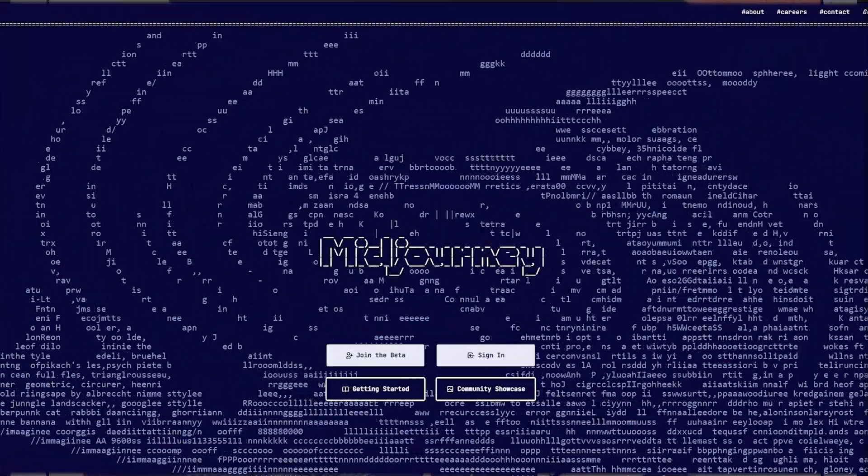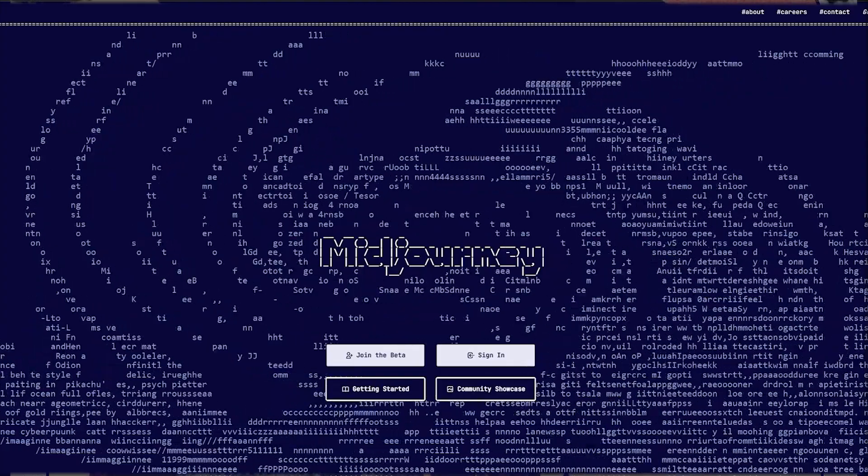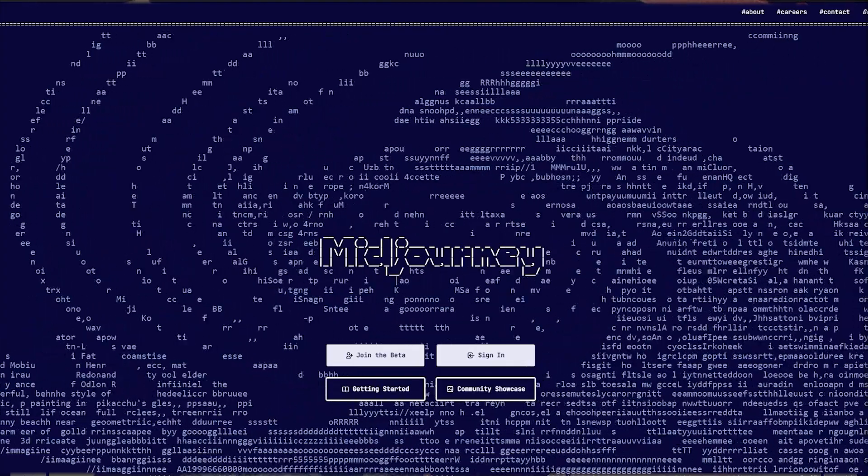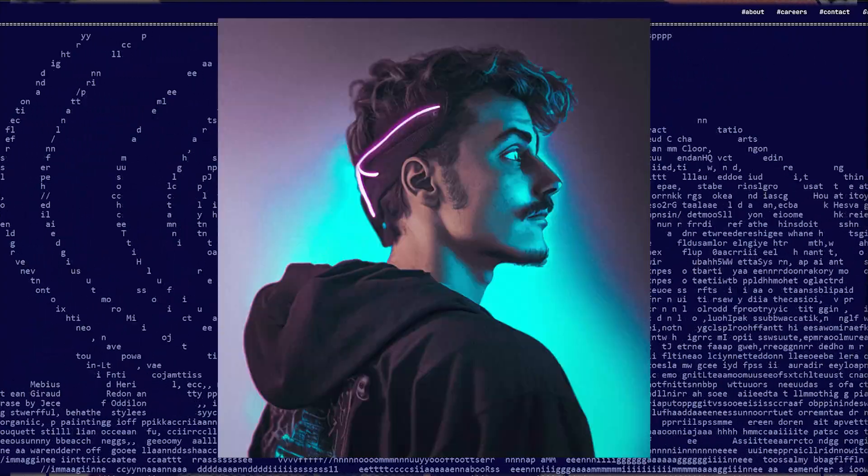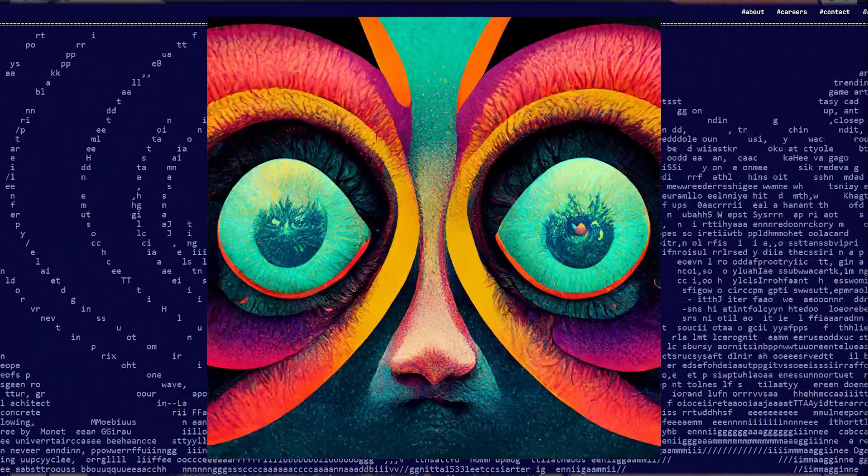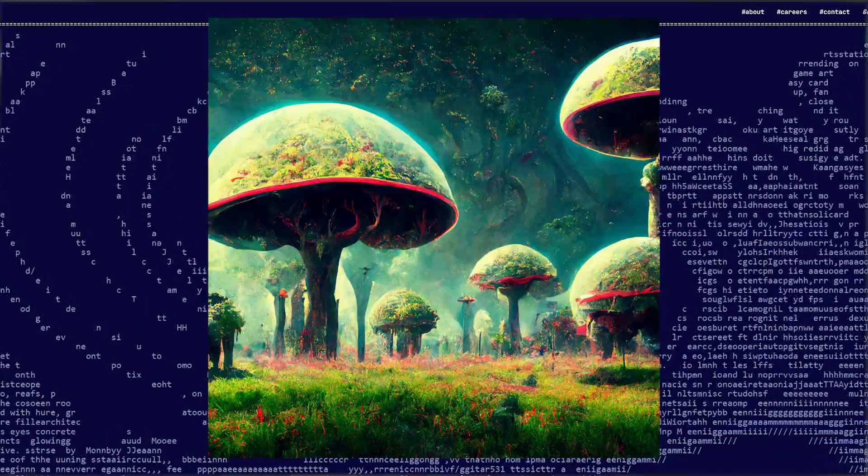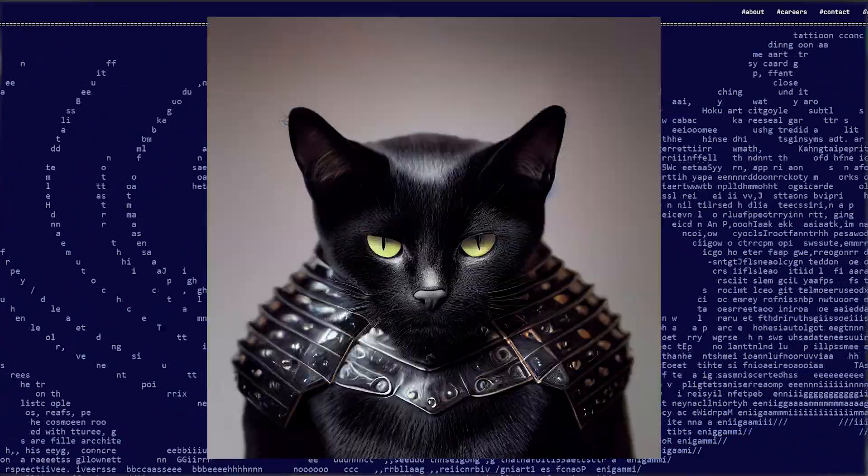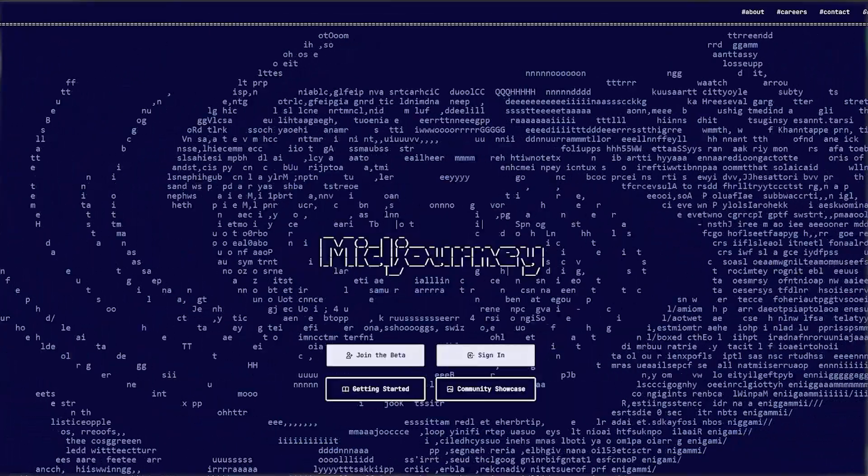Midjourney is an artificial intelligence able to create very efficient artworks in a very short time. We will be able to take advantage of it in our future designs and to create infinitely.